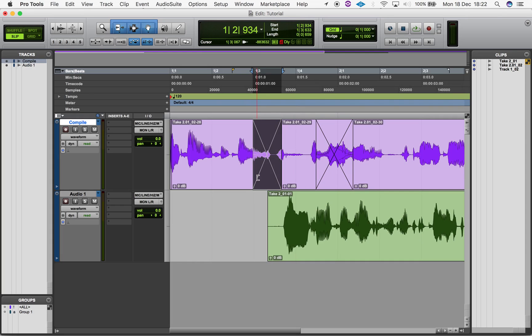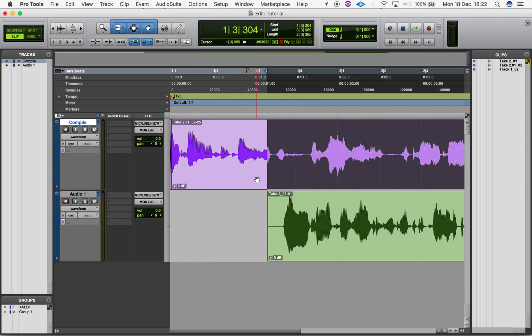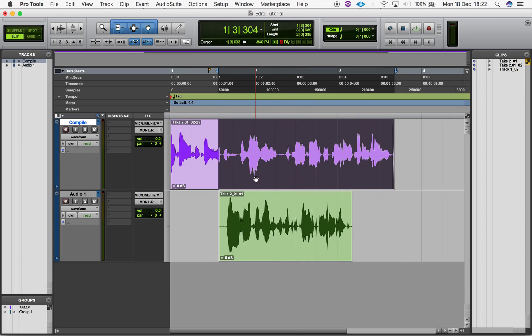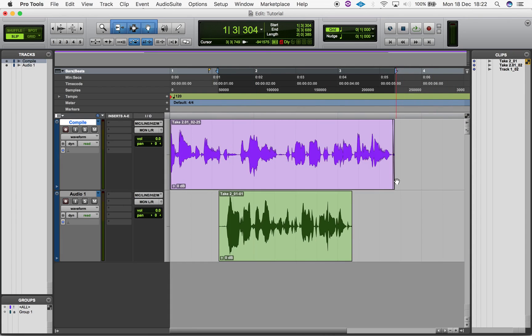For more about the smart tool, please see my other videos. This method of fading only allows you to create default fades.